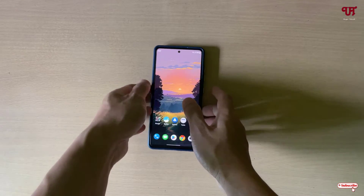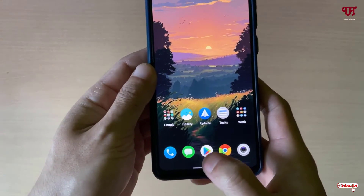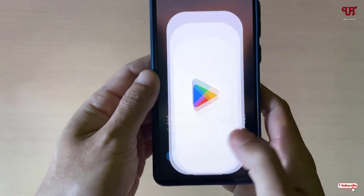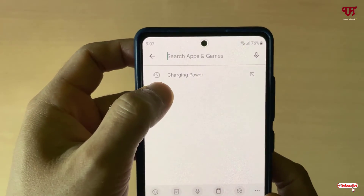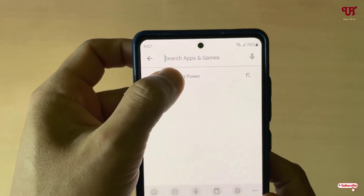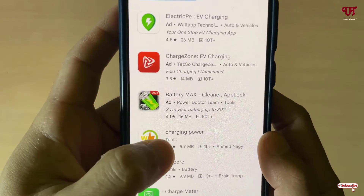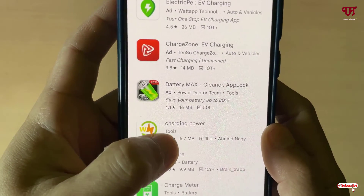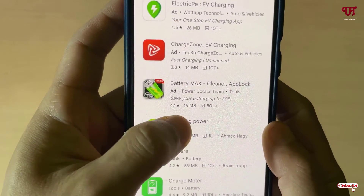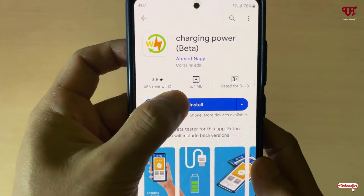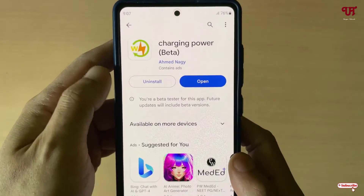Right now you can see my Android smartphone. Firstly, what you need to do is open the Play Store and search for an application named Charging Power. Just search for this application, tap on it, and then tap Install to install it.